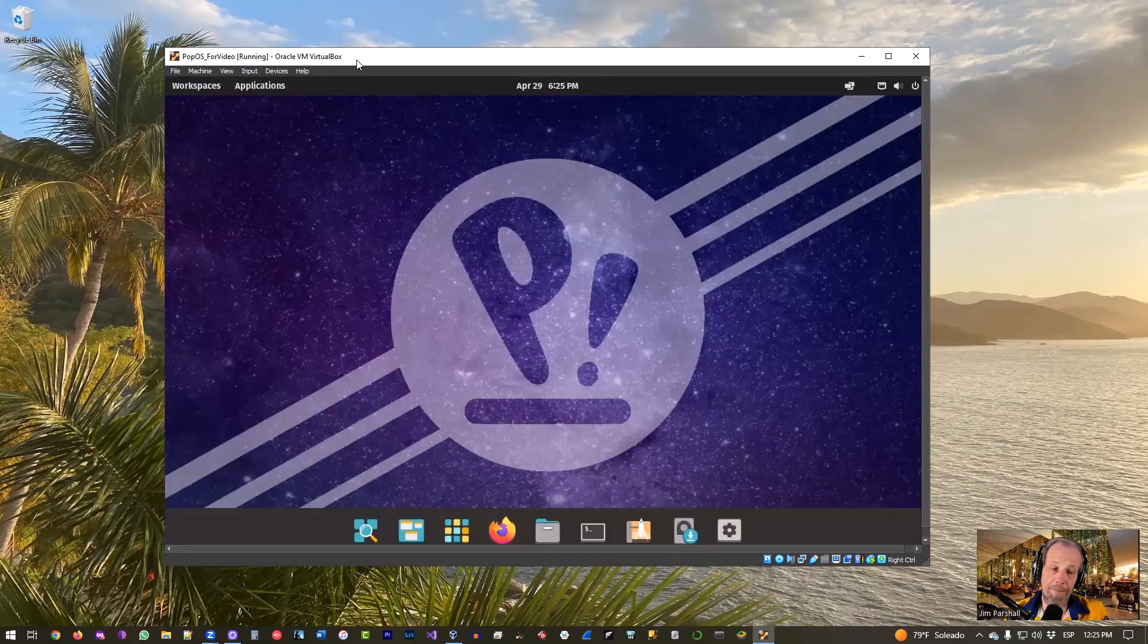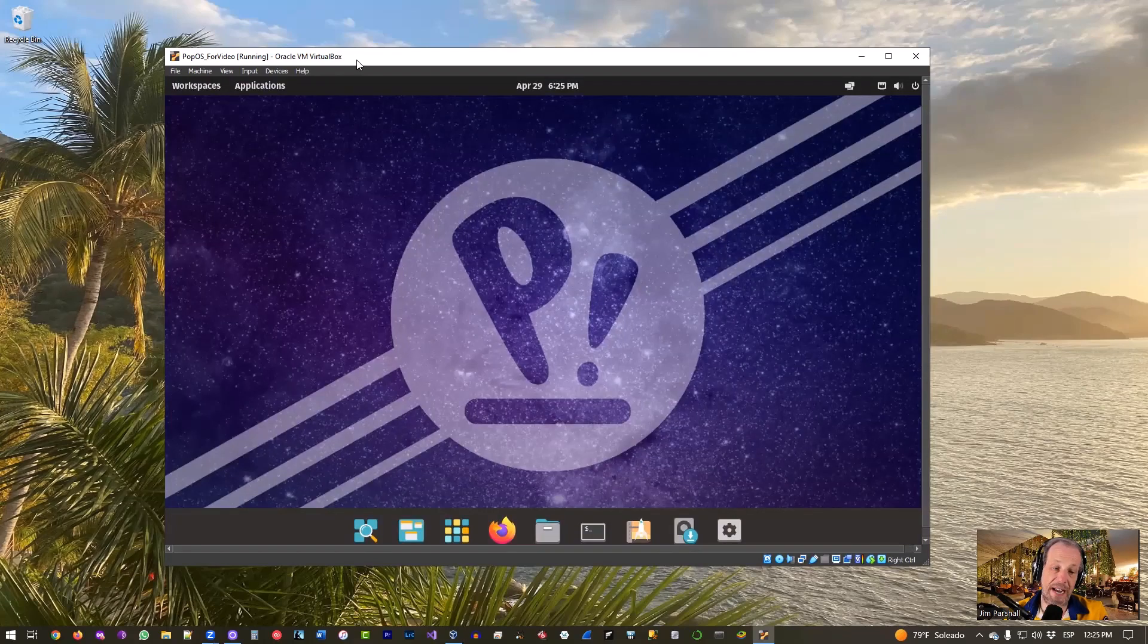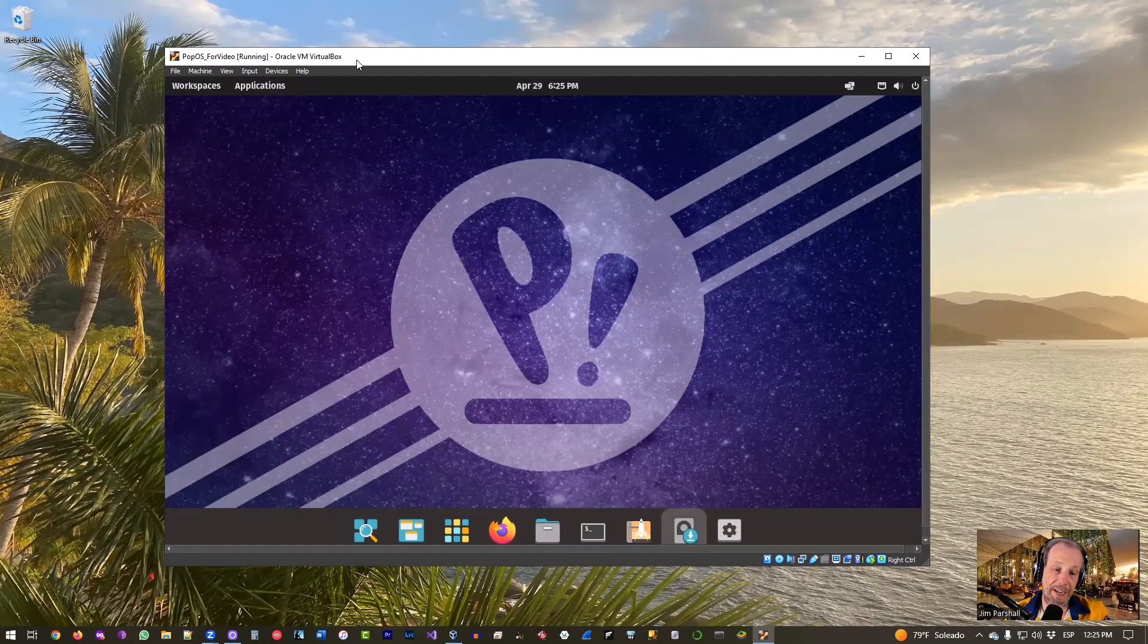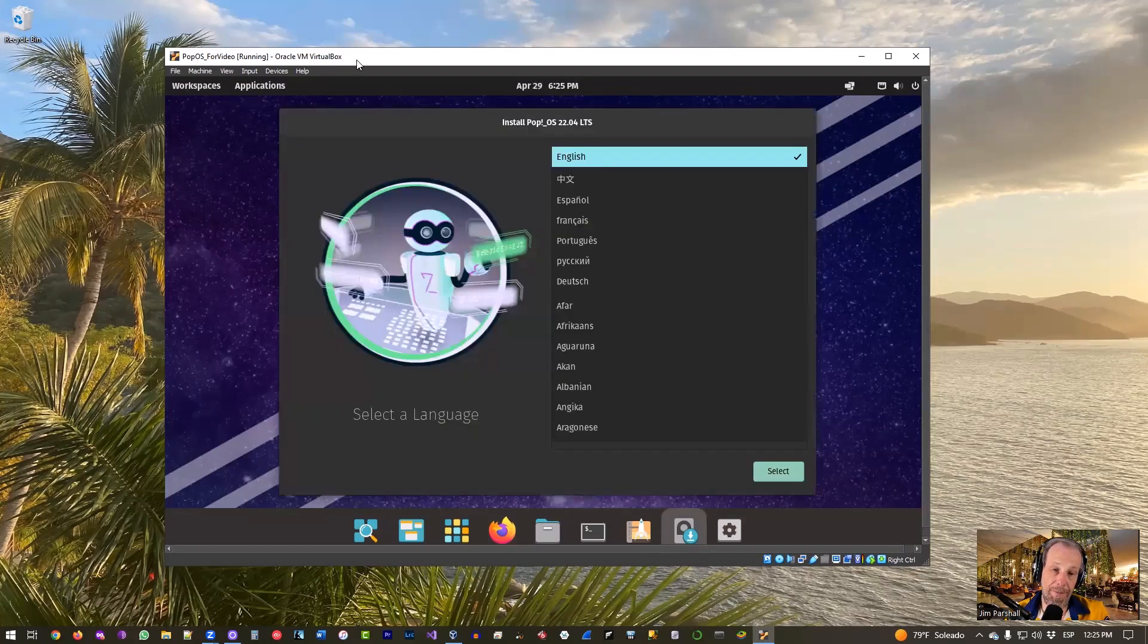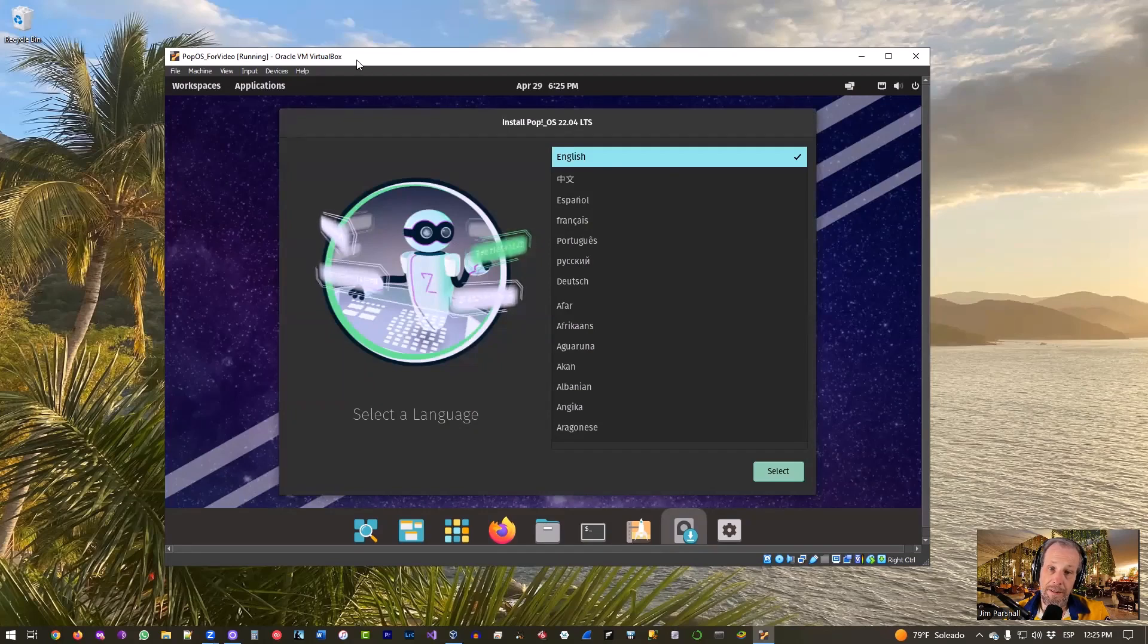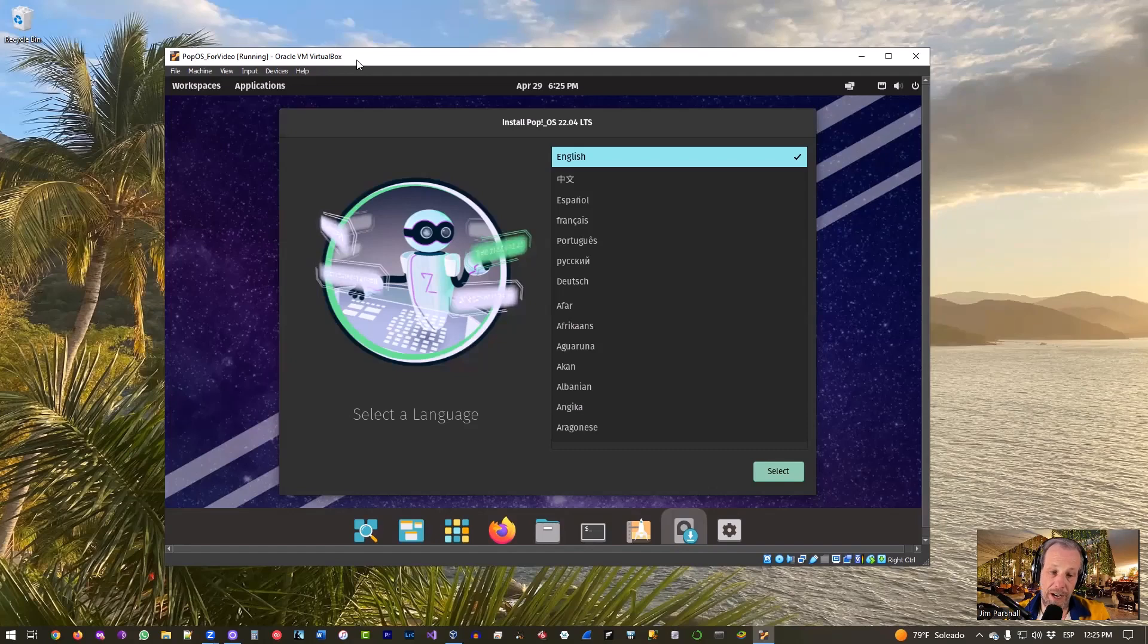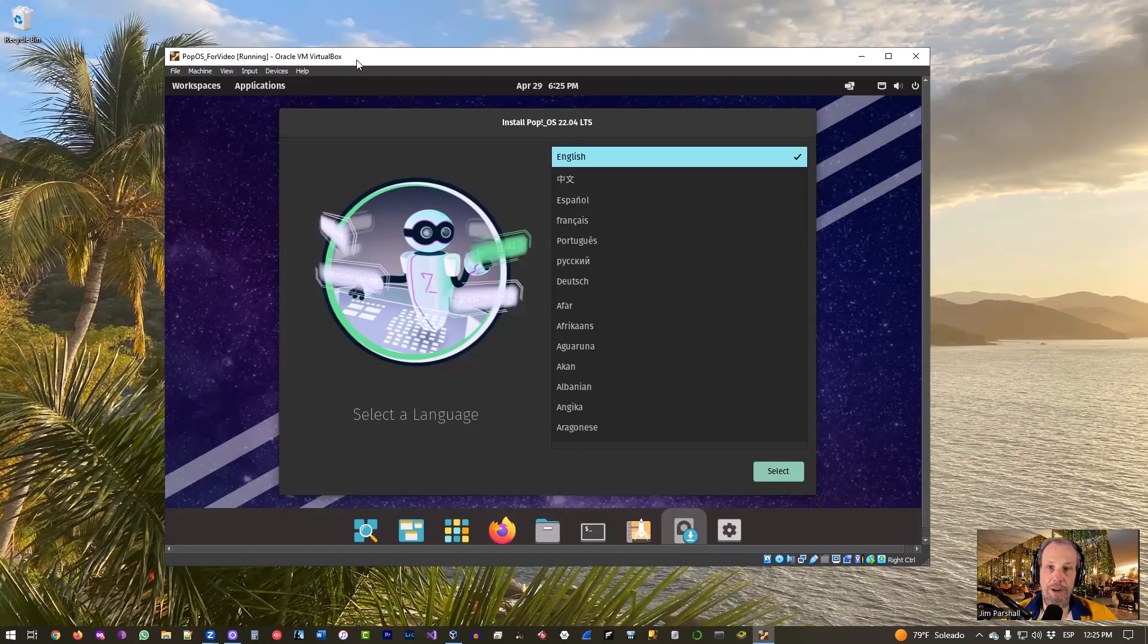So there we are. We let it sit for a second just to let it kind of stabilize itself and let it bring up its installer if it can. There we go. So as you can see, the installer came up for us because it knows that because we downloaded the ISO, it knows that we're looking to install this. So we are already ready to go.